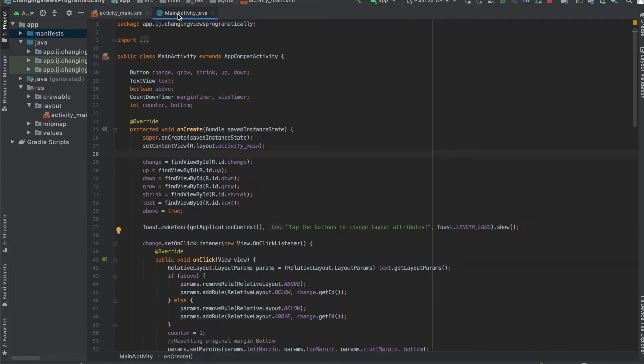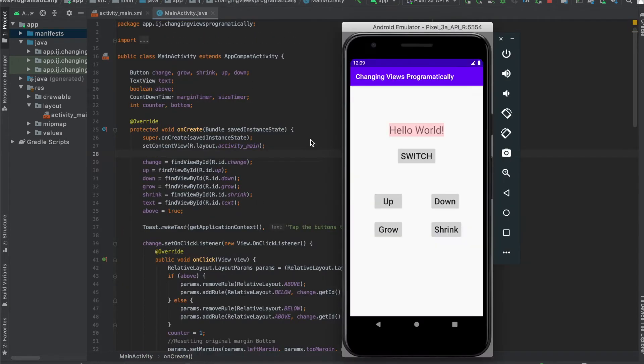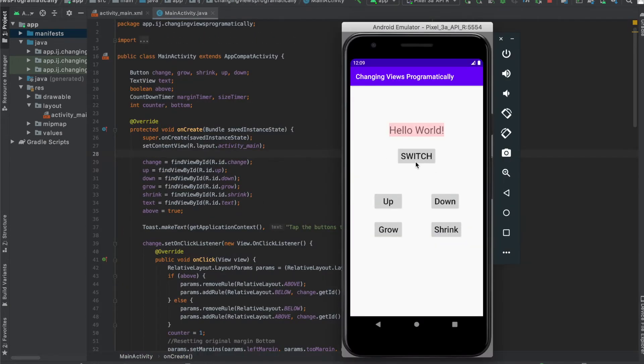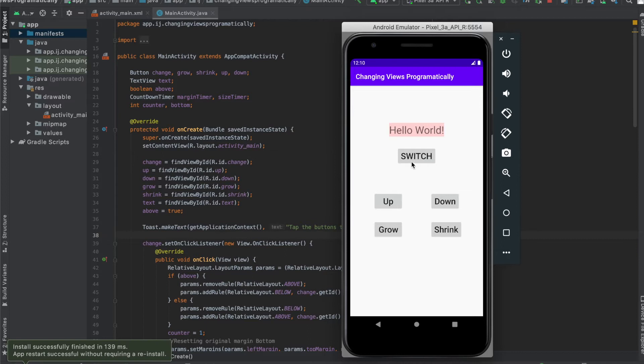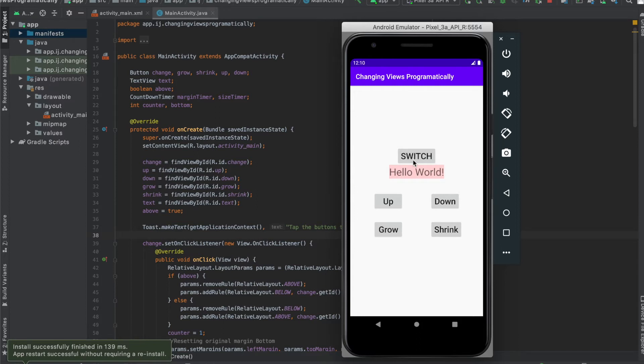But this is what it looks like. Now I'll give a quick demo of what it does. If you remember, the switch button will change the layout below and above of our text view. That way it moves below or above the button.